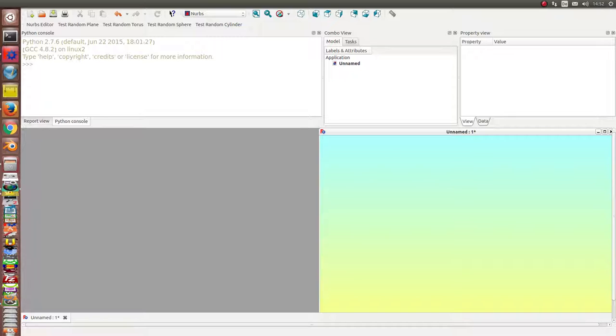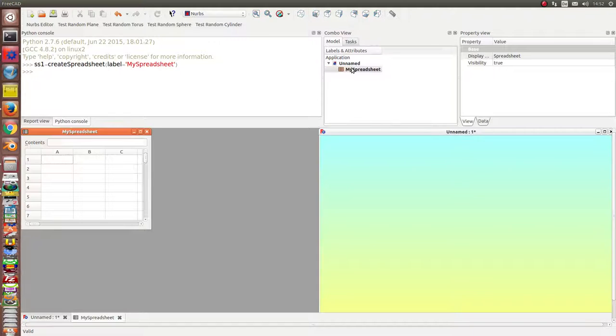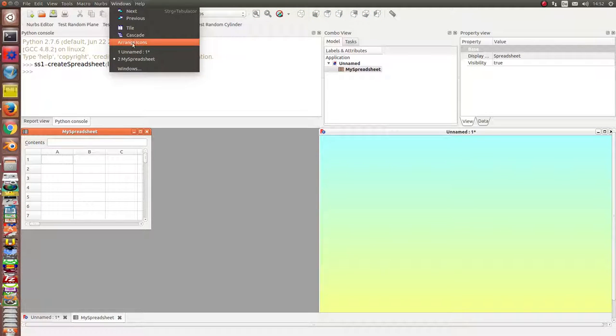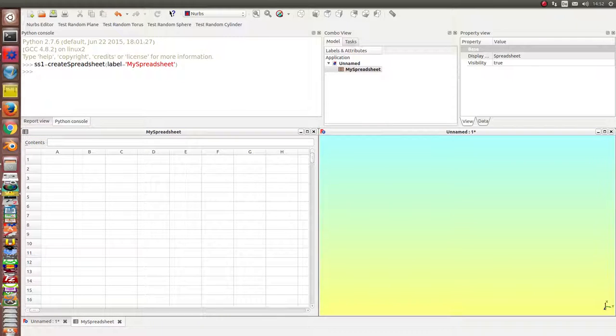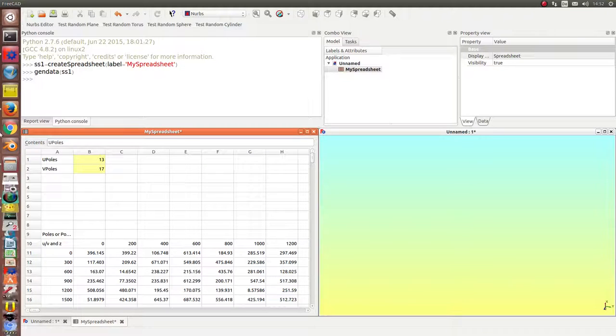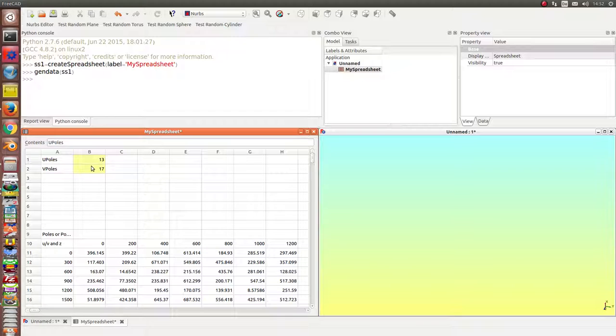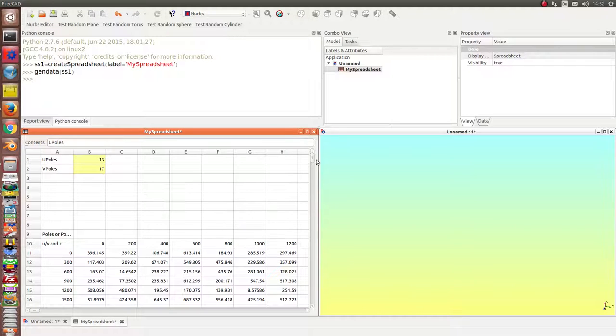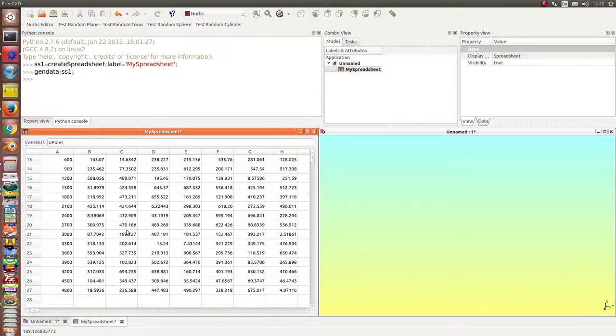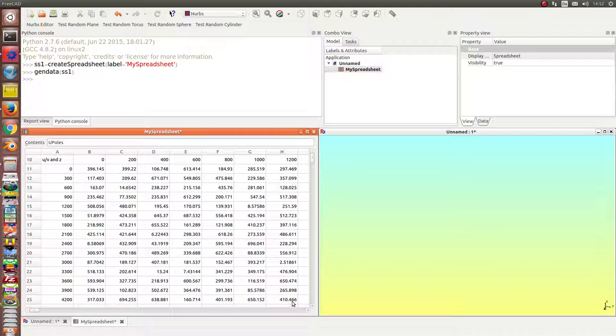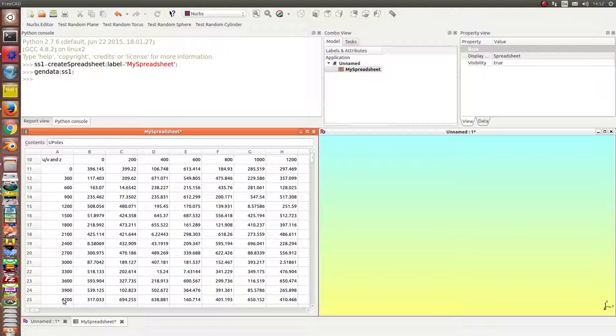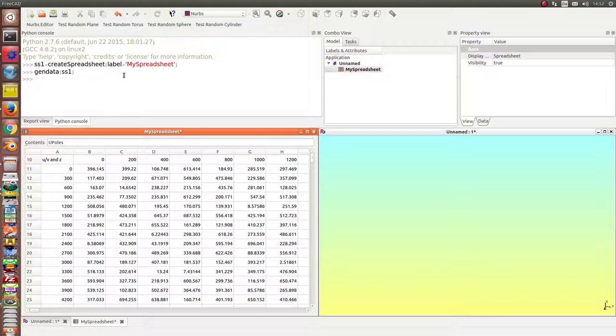So we start and the first thing we do is we create a spreadsheet and I generate some test data and write the data into the spreadsheet. I have the number of poles here and starting from line 10 I have the z coordinate of the poles and these are the x and the y values and then there is a method to generate from these data here a surface.